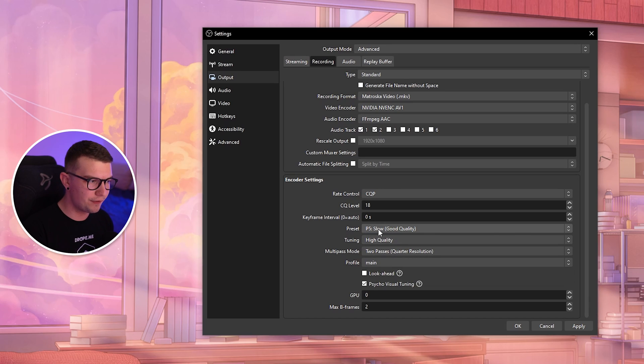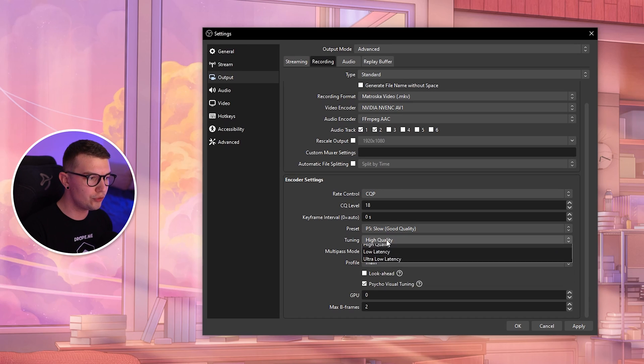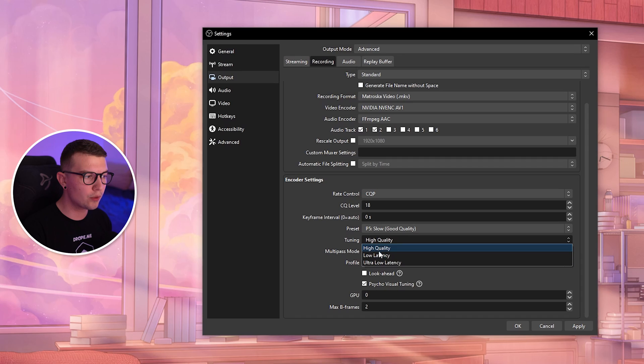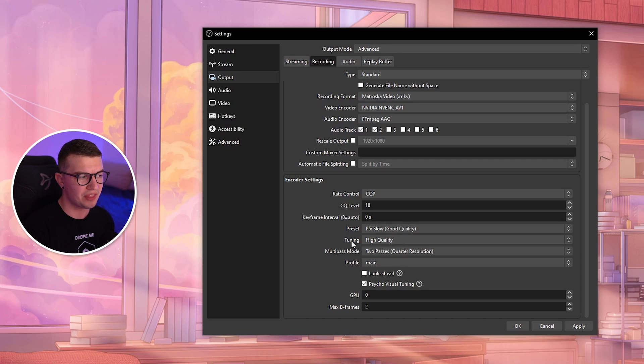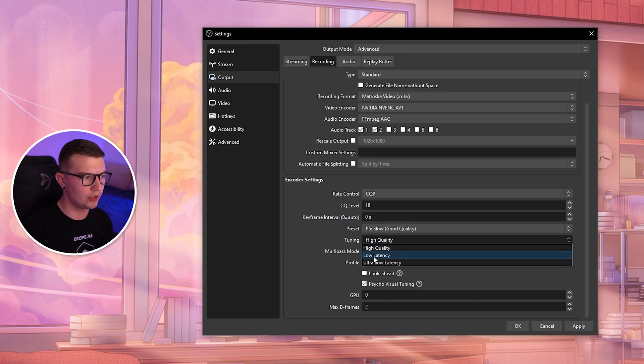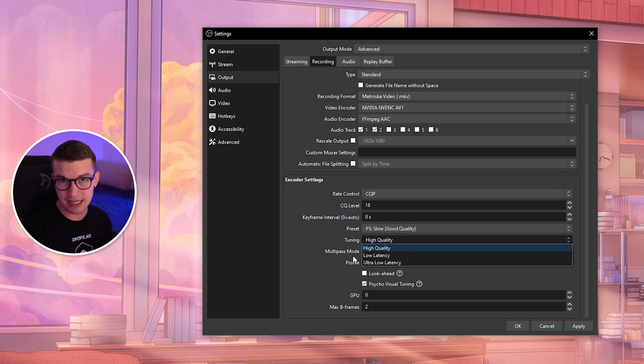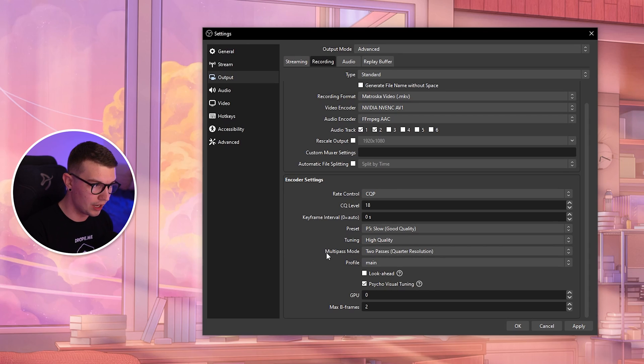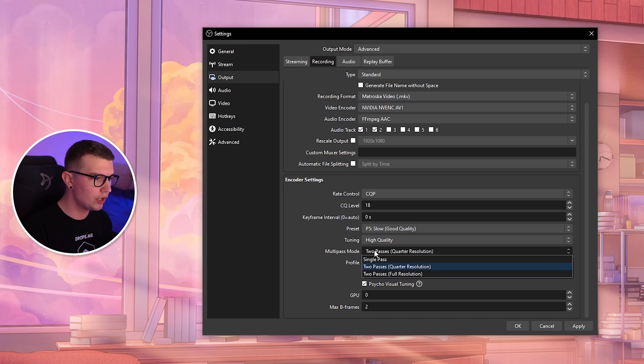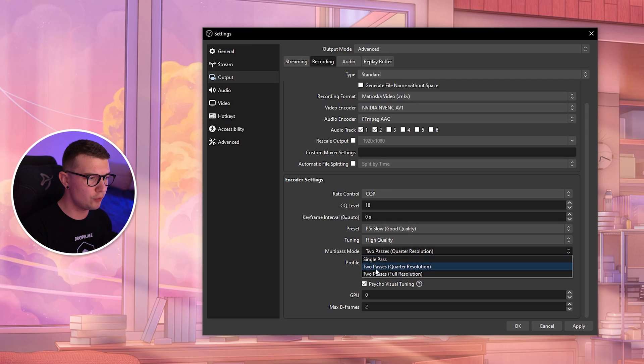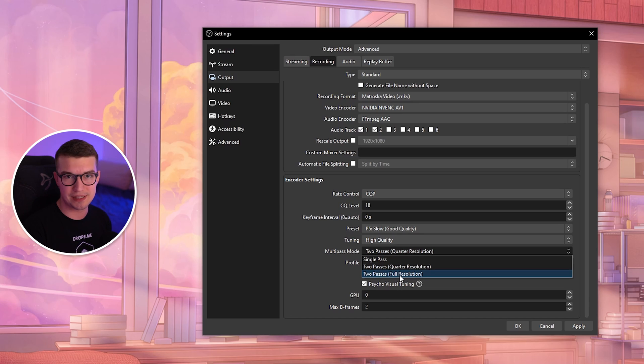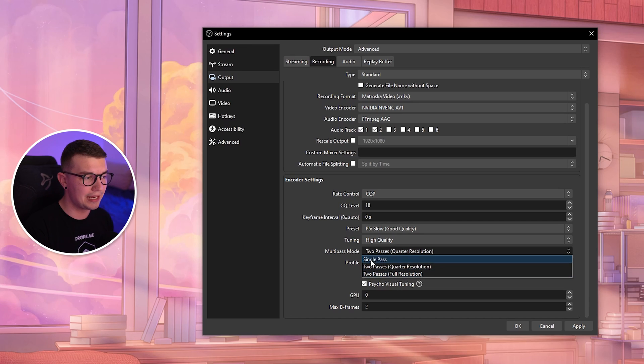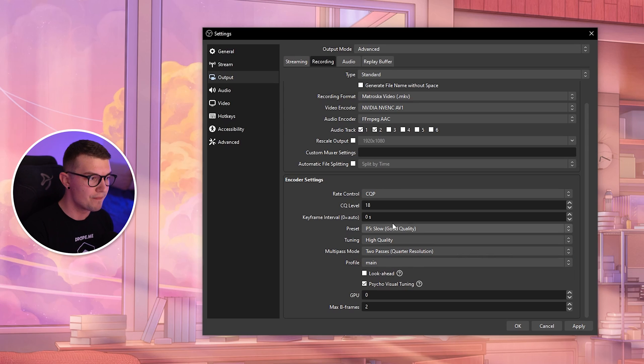Tuning: you have High Quality, Low Latency, and Ultra Low Latency. I usually keep it at High Quality—I don't really see the difference. If you're having any issues, lower this down. Multi-pass mode: the sweet spot is Two Passes Quarter Resolution. If you have a beast of a PC, you can go Full Resolution, but it's usually overkill.